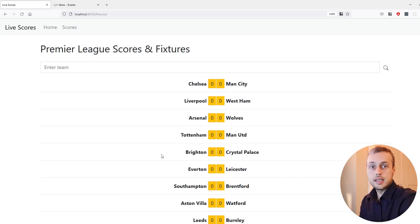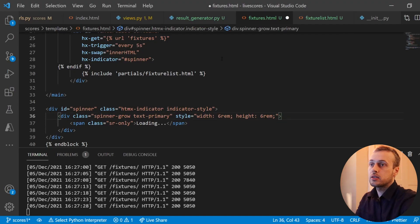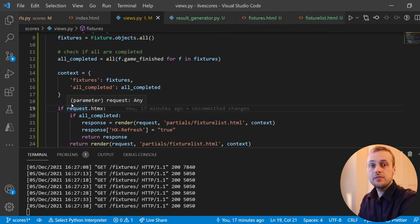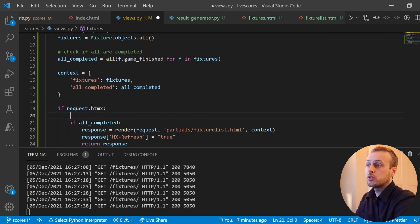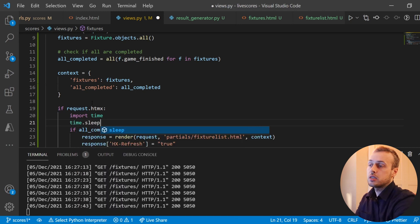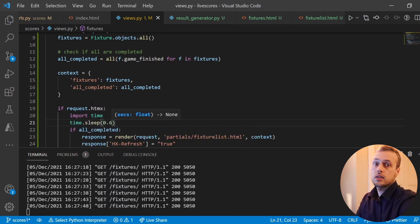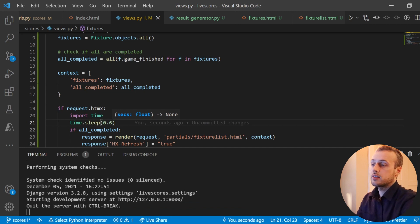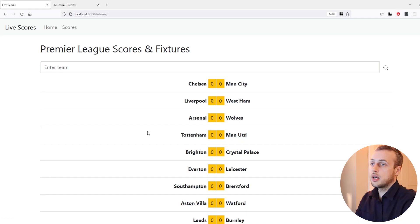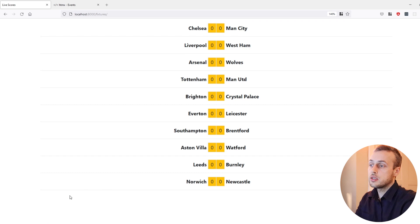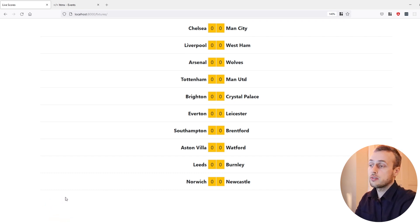Let's add a delay so we can see this more clearly. In views.py, if it's an HTMX request, I'm going to import the time module and call time.sleep for 0.6 seconds. If we save that and go back to the page, scrolling down to the bottom, you can see that every five seconds — the polling interval — we see this spinner appear.